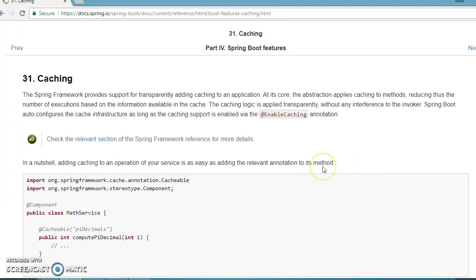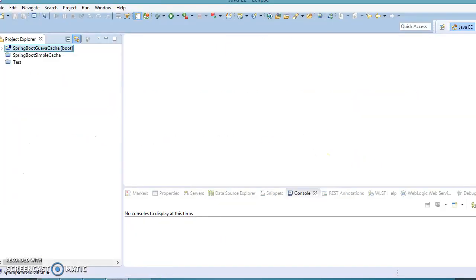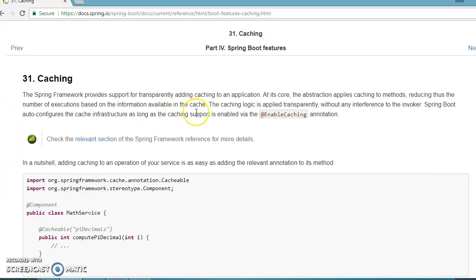Hello friends, Kishan here again. Welcome to this video tutorial. In the previous video tutorial we saw how to integrate Spring Boot with Google Guava cache. In this video tutorial we are going to talk about the Caffeine cache — specifically how to integrate Spring Boot with Caffeine cache.